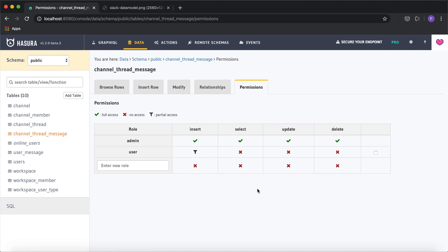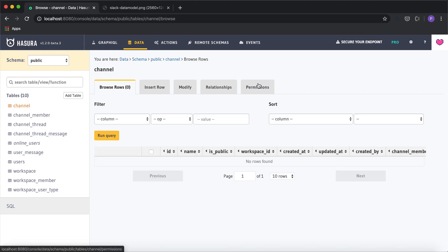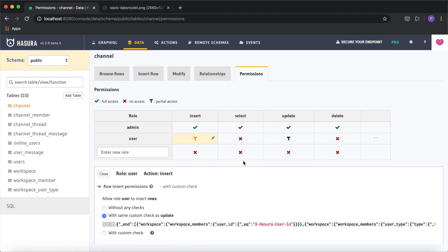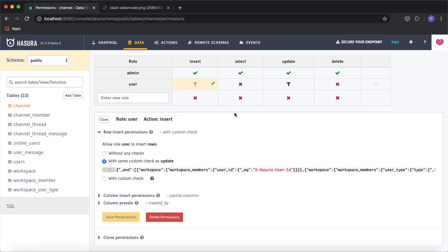We can see how powerful the role-based access control system is — without writing any code, we've declaratively configured validations. We were also able to configure permissions that traverse through different relationships, such as the channel table traversing multiple relationships. This kind of powerful configuration lets you skip a lot of boilerplate code for conditional checks. This is just one example — I'll cover more complex permissions in a different video.